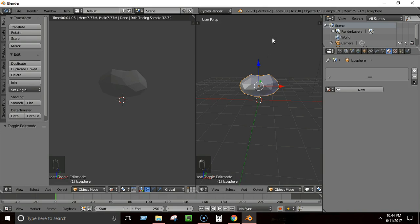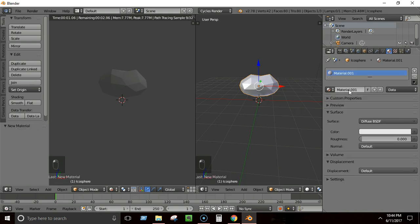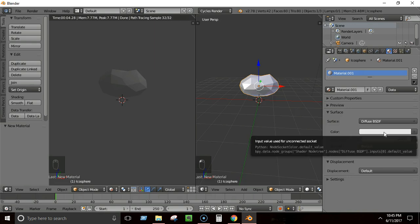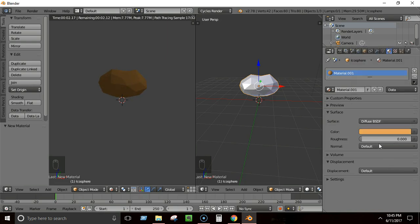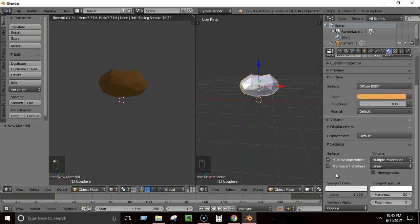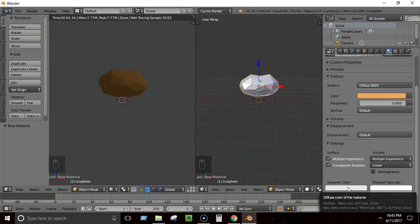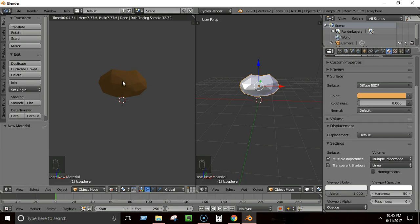Press Tab to go back to Object Mode. Select the stone, go to the Materials tab, and click New to create a new material. Make sure you have Cycles Renderer selected at the top — it's the modern renderer with more features. Give the material any color you want — I'll pick a rocky gray shade. The color will be visible in the rendered view.